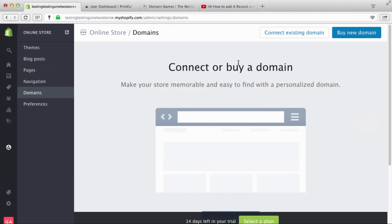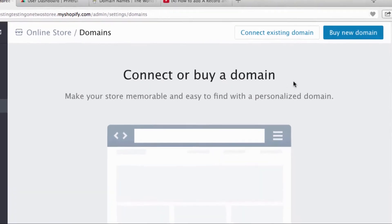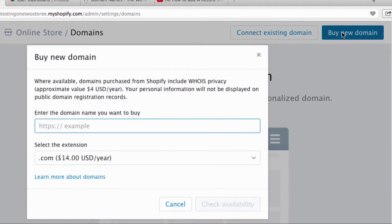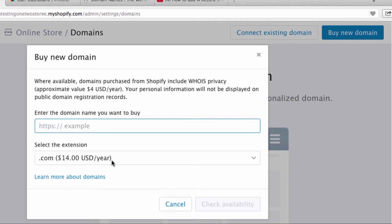Now, to buy a domain name, if you get Shopify and you don't have a domain name, the great thing is that they actually offer a service so you can click right here and you can do a search to see if your domain name is available, and it costs you 14 bucks a year which is on par with a lot of the other places.